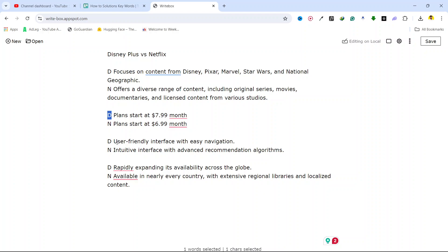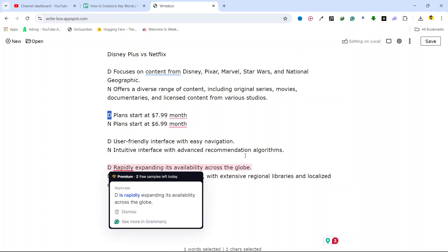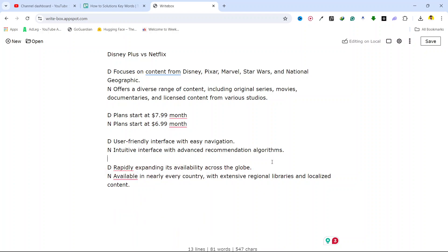Disney Plus offers a user-friendly interface with easy navigation, on the other hand Netflix offers an intuitive interface with advanced recommendation algorithms.